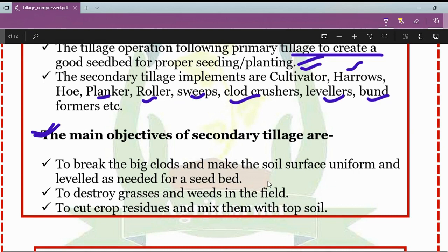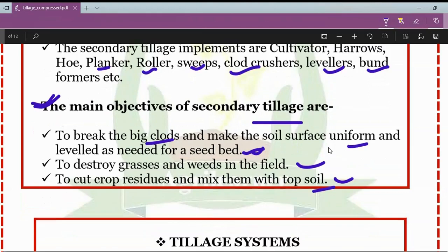The main objectives of secondary tillage are: to break big clots and make the soil surface uniform and level for seedbed preparation; to destroy grasses and weeds in the field; and to cut crop residues and mix them with the topsoil.